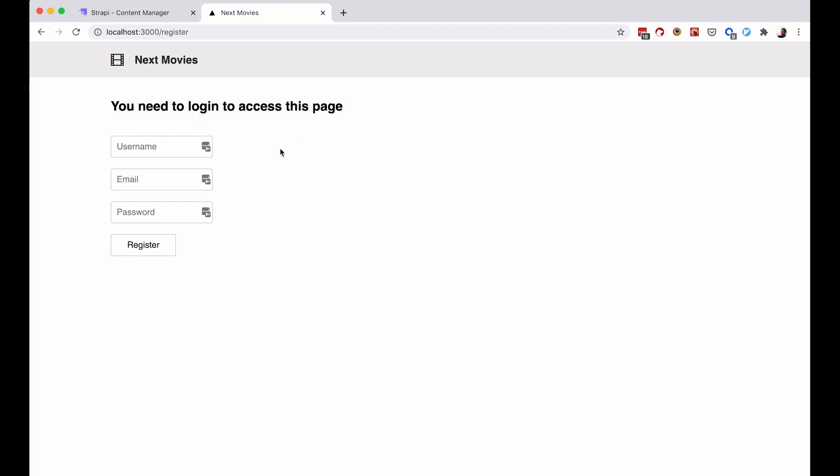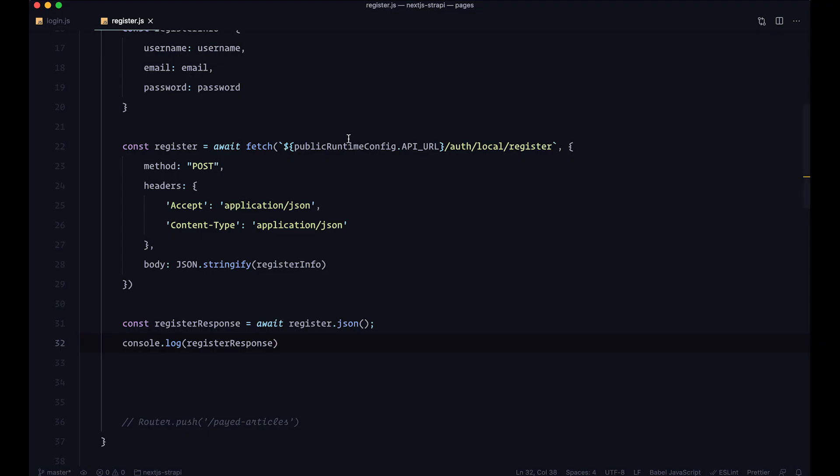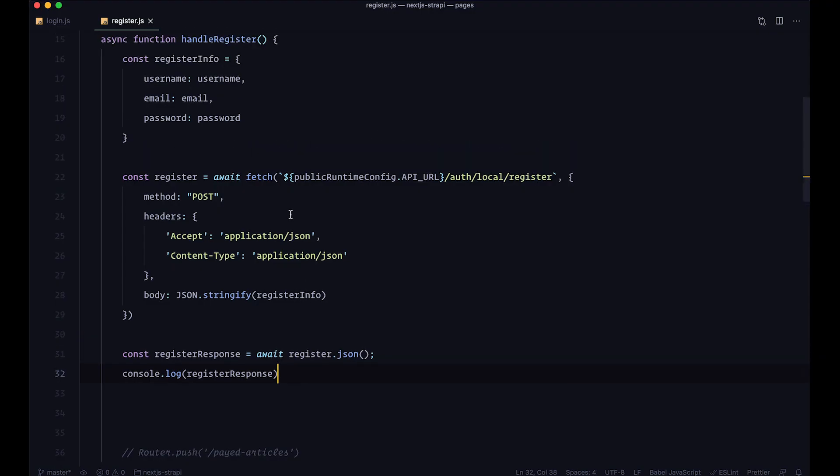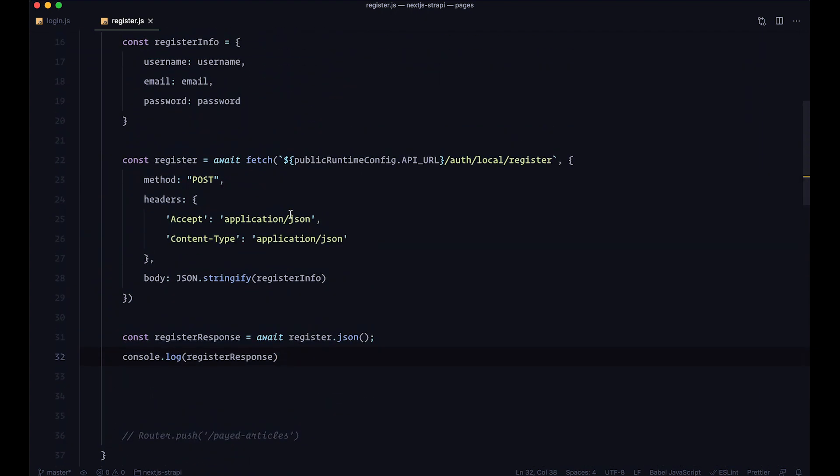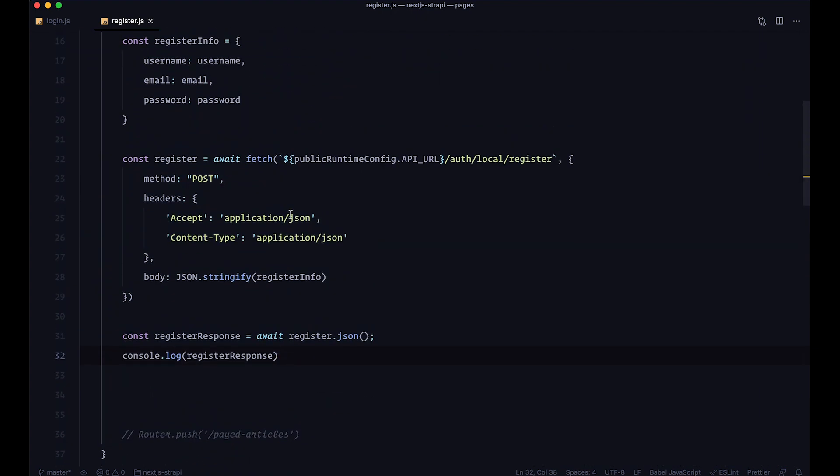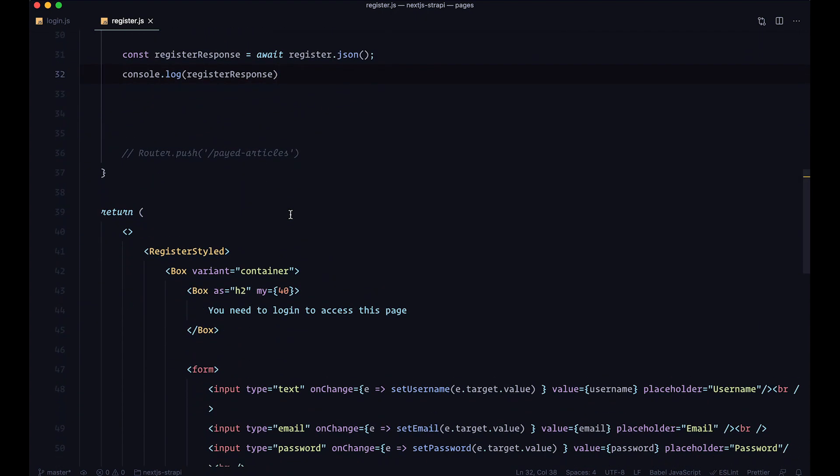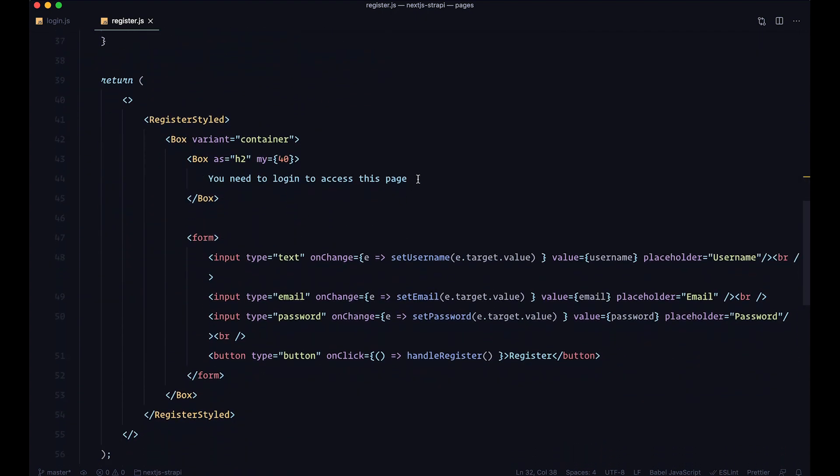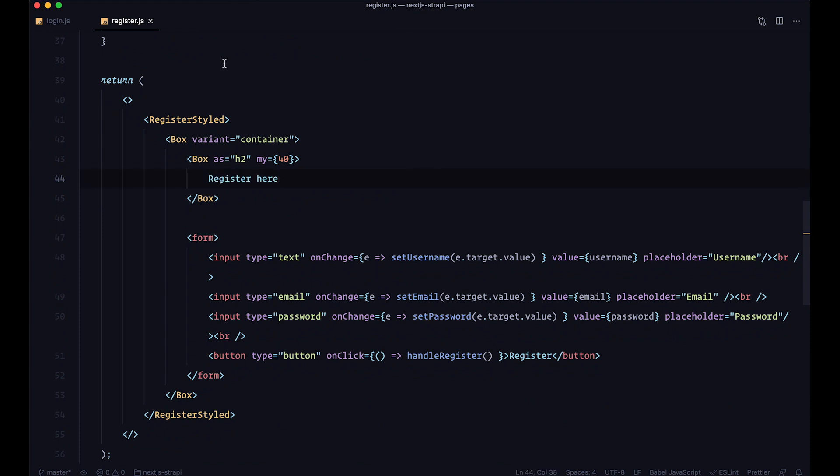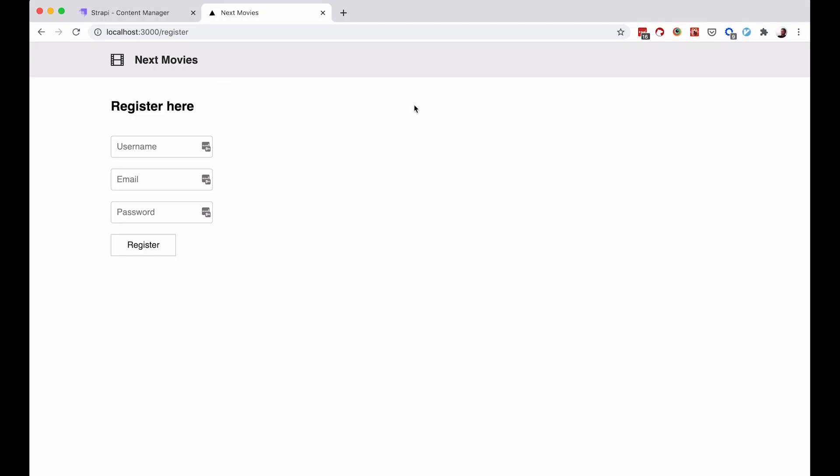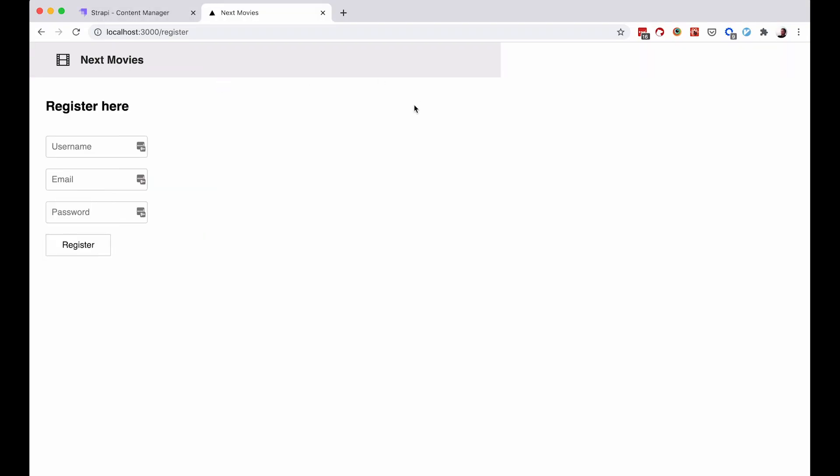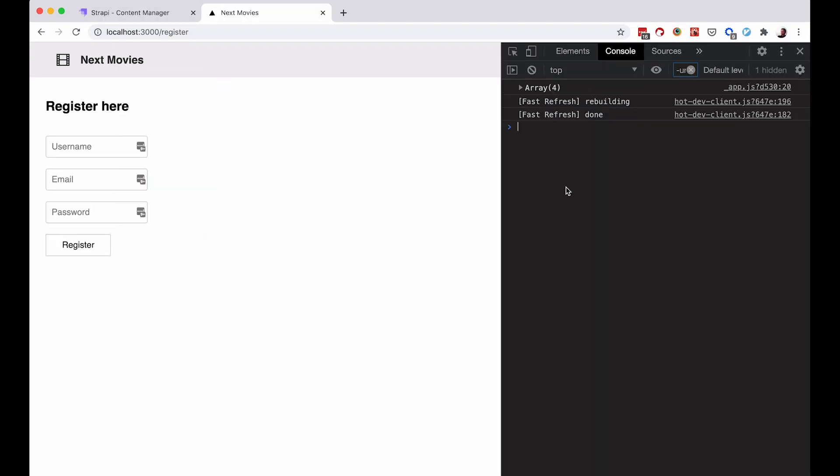If I save this and go to the register route, right now you need to log in to access this page - we're not going to say that, but we're going to just say register here or something like that. Let's go to the browser, open up our console, and make it a bit bigger just to see what we're getting.